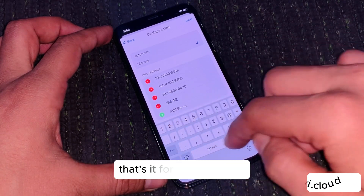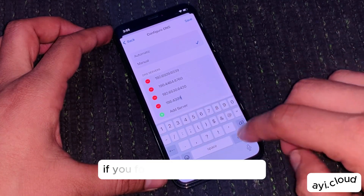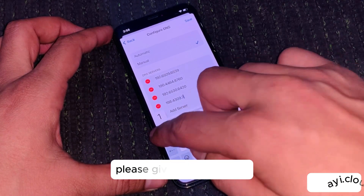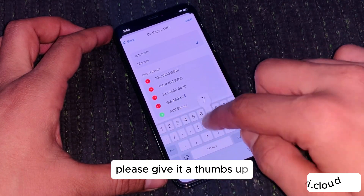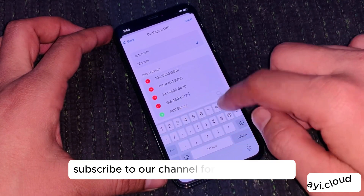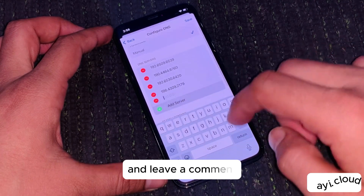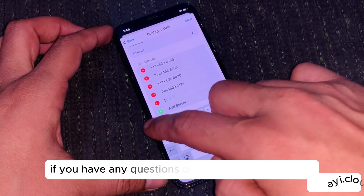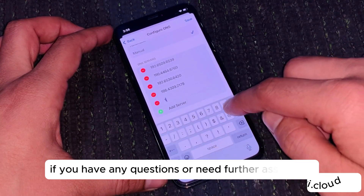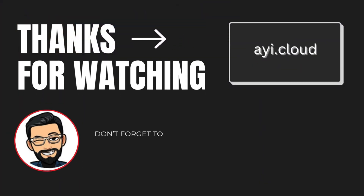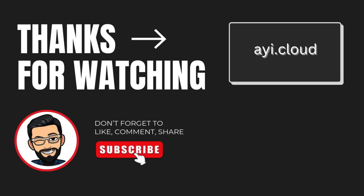That's it for today's guide. If you found this tutorial helpful, please give it a thumbs up, subscribe to our channel for more tech tips, and leave a comment if you have any questions or need further assistance. Thanks for watching, and see you in the next video. Bye!